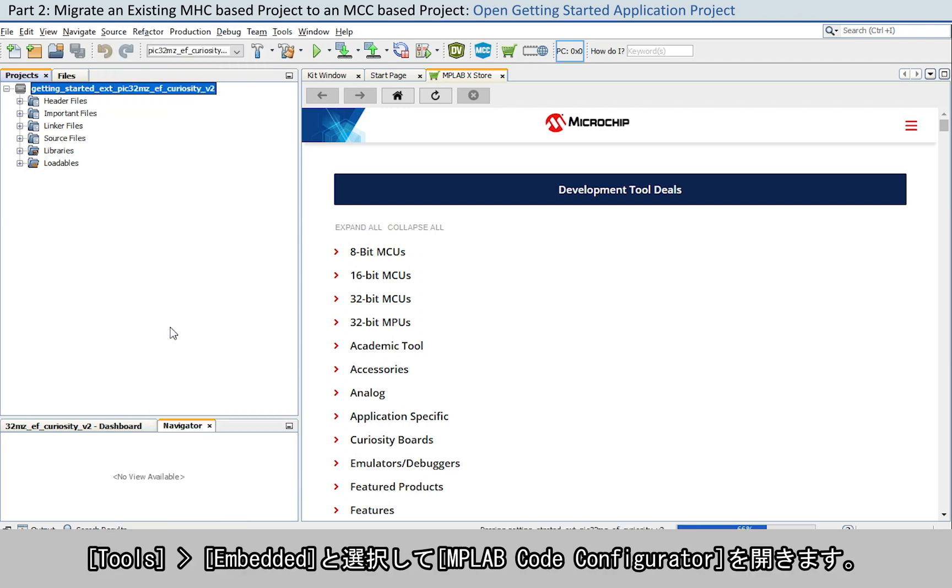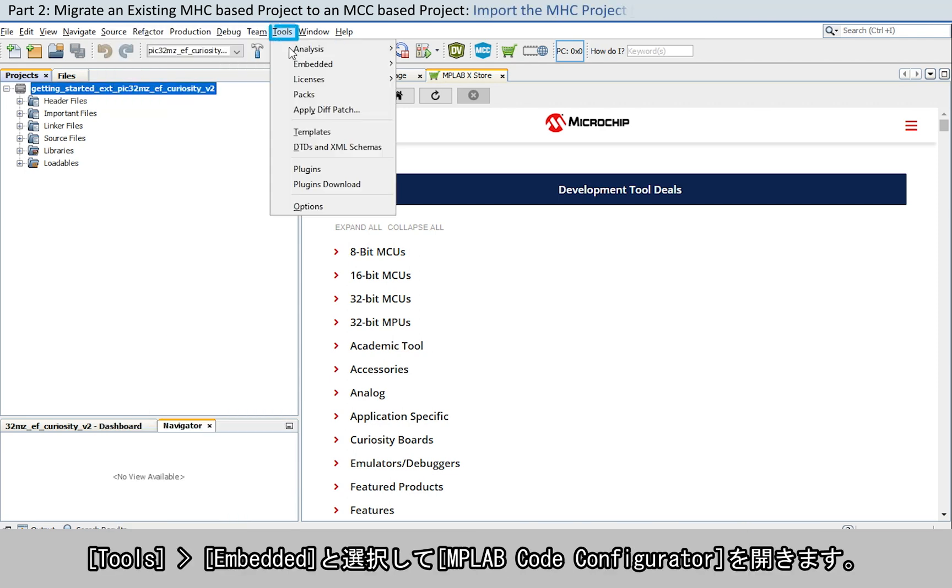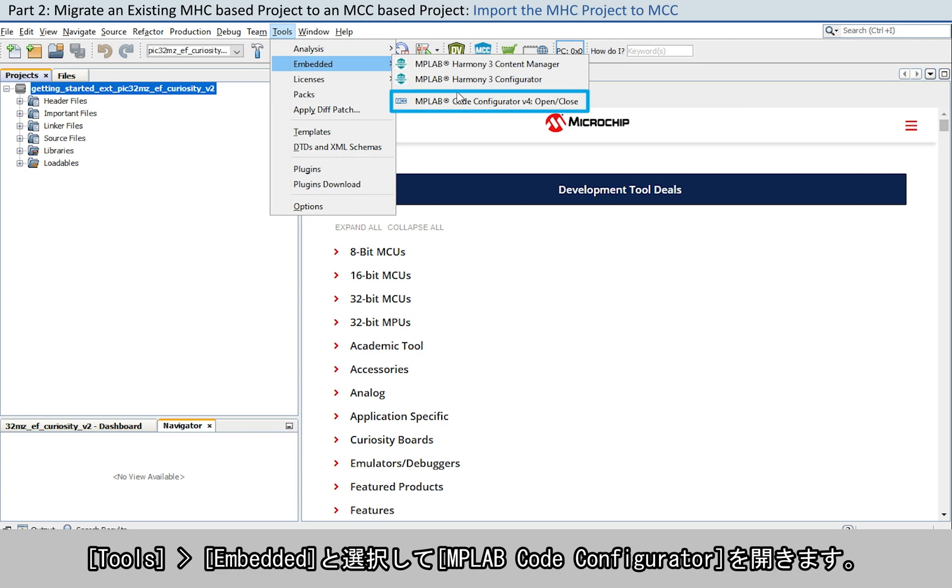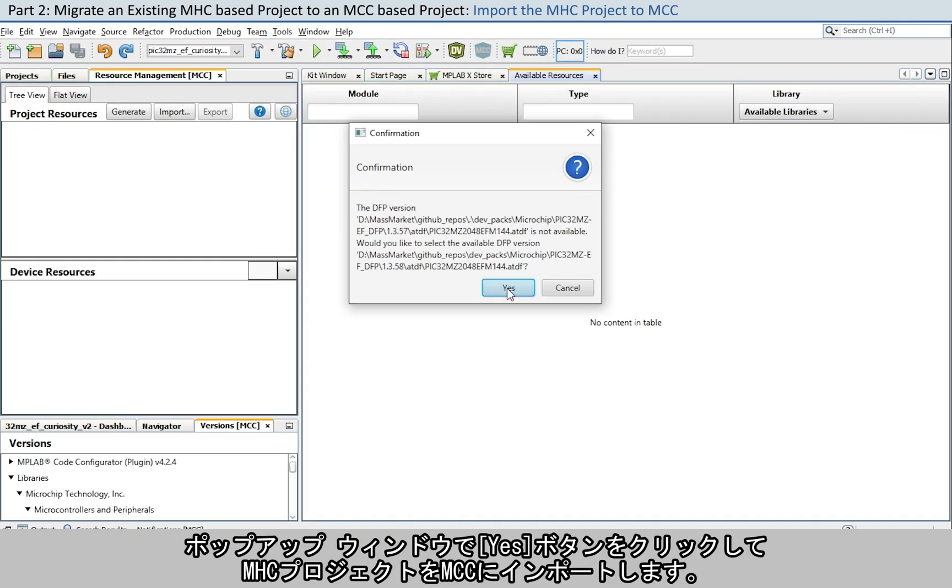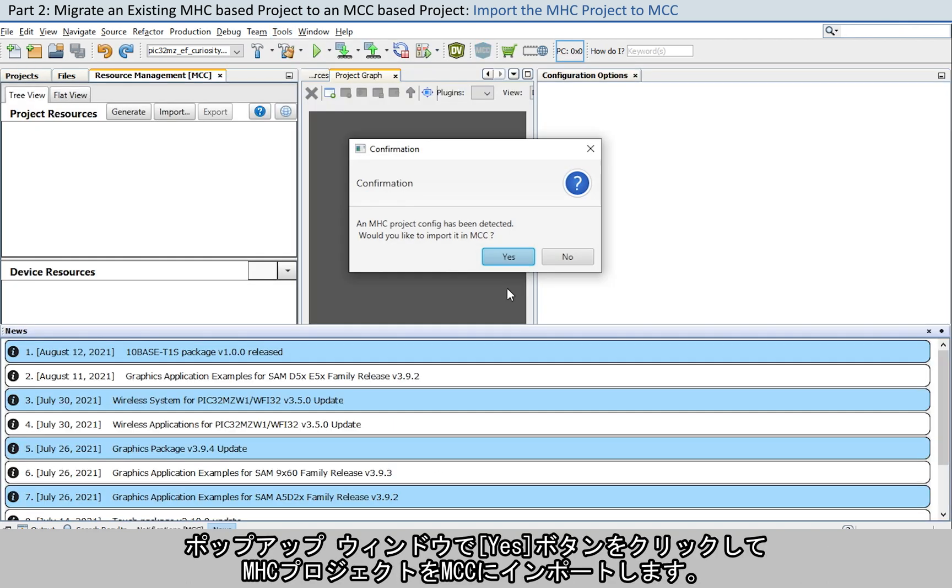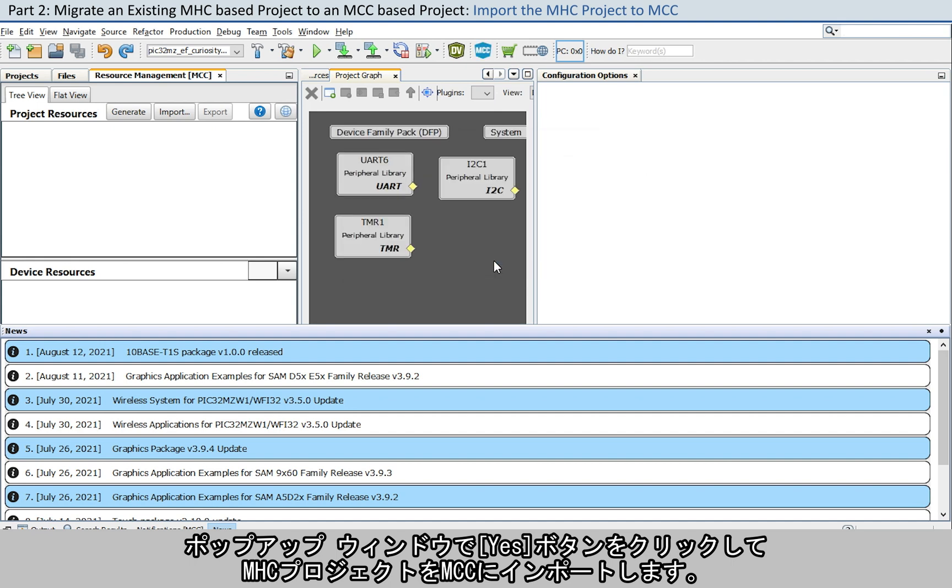Right-click and select the Set as Main Project option. Go to Tools, Embedded, and open the MPLAB Code Configurator. Import the MHC project into MCC by clicking the Yes button on the pop-up window.